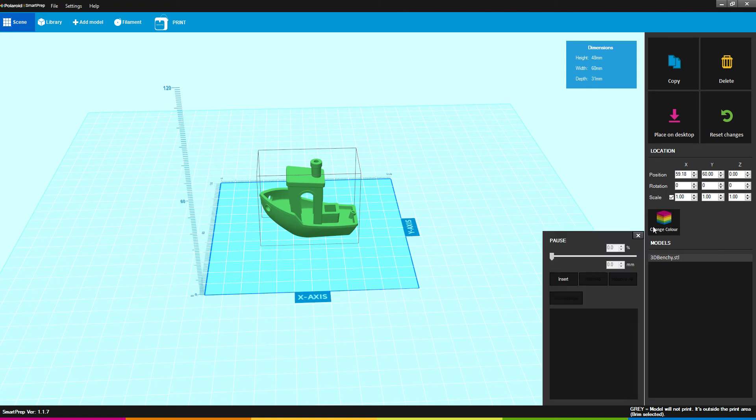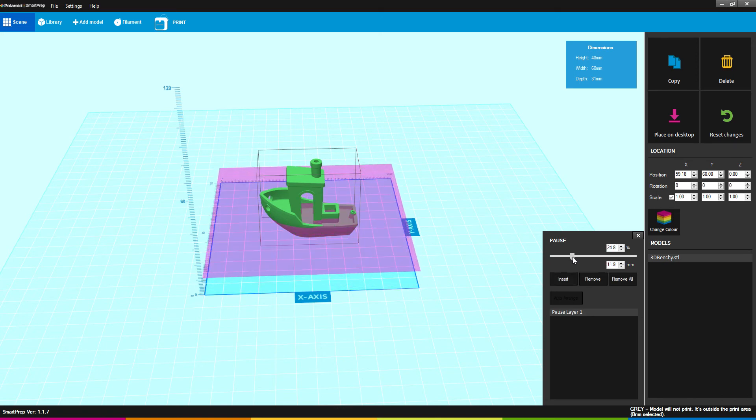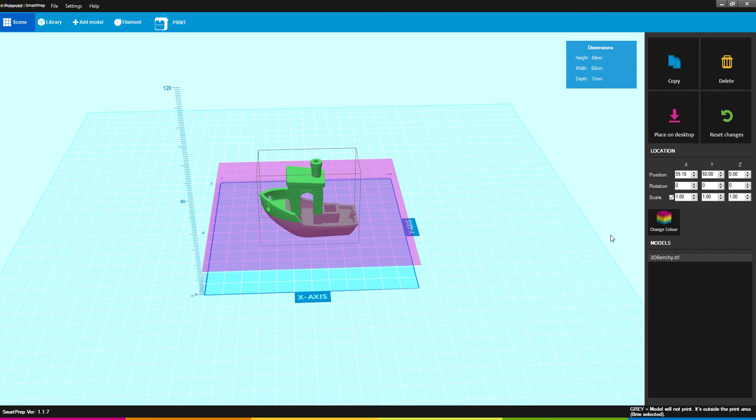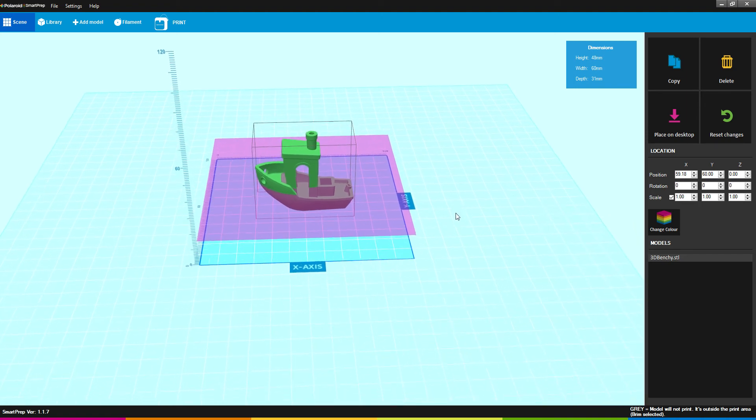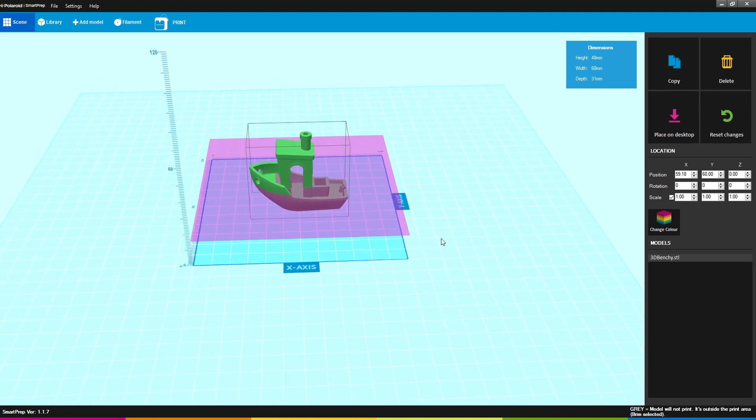Change Color will allow your printer to make pauses to where you can choose to change out your filament at various stages during your printing. So if I say Insert and have it pause after 33% was done, it would allow me to change from one filament to another. You can do this as many times as you would like.